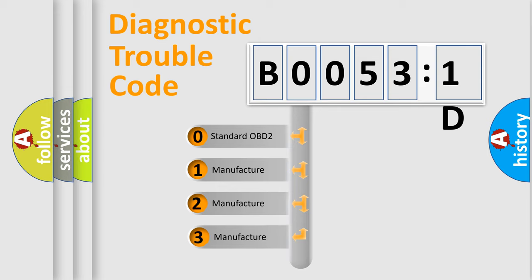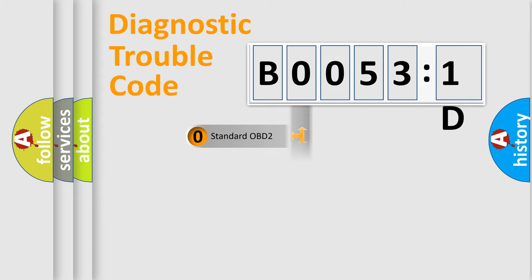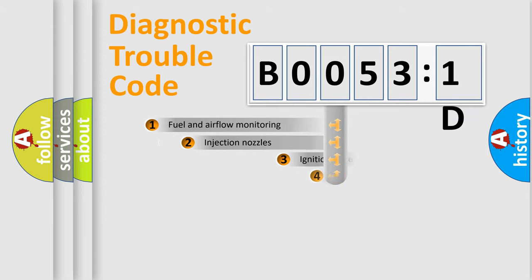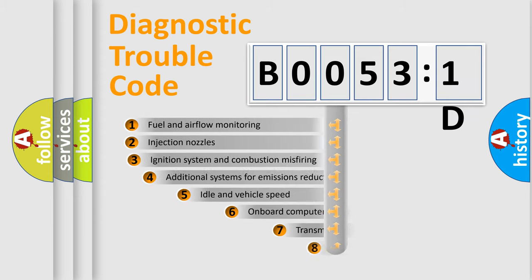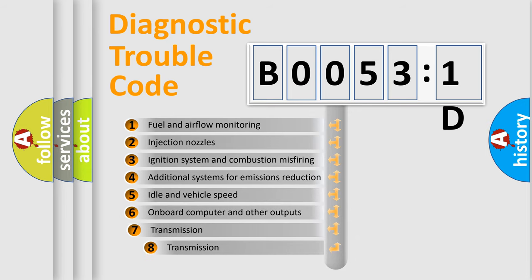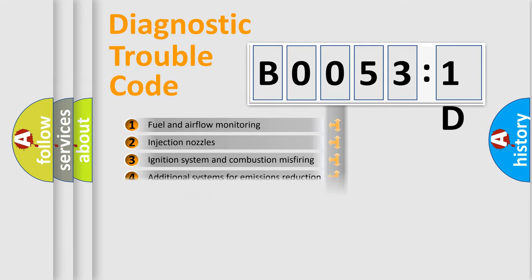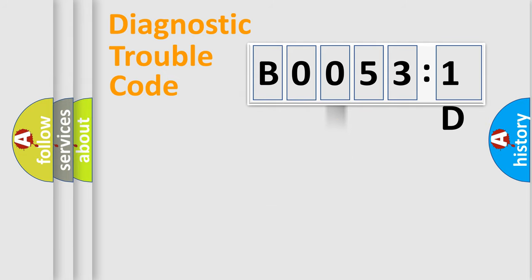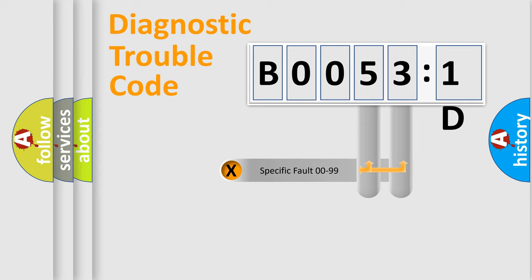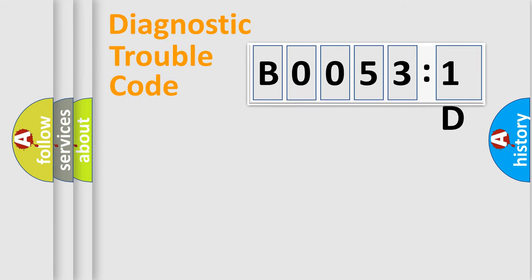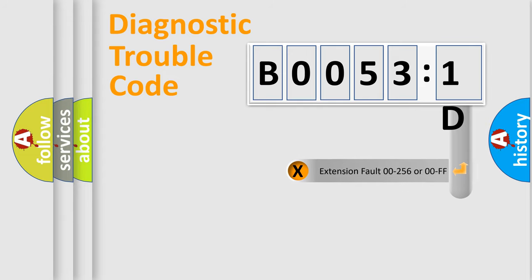If the second character is expressed as zero, it is a standardized error. In the case of numbers 1, 2, 3, it is a manufacturer-specific error. The third character specifies a subset of errors. The distribution shown is valid only for the standardized DTC code. Only the last two characters define the specific fault of the group. The add-on to the error code serves to specify the status in more detail.